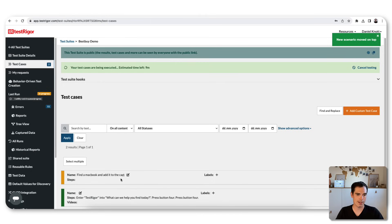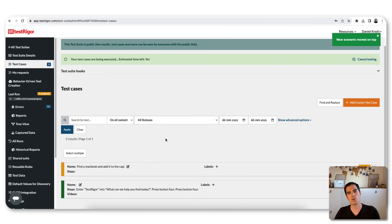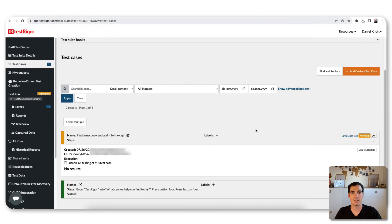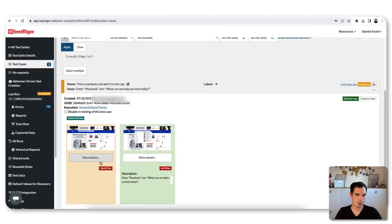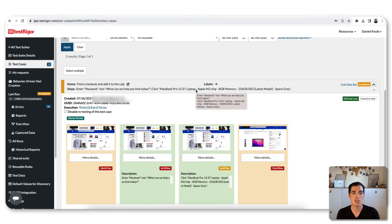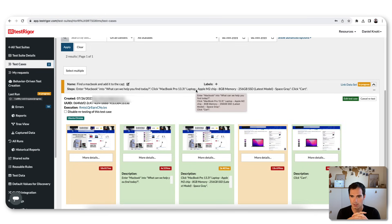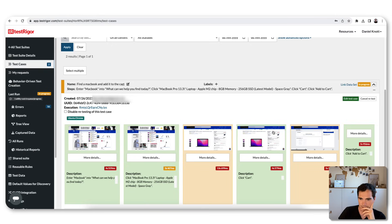Hitting that button, TestRega adds a new test case called 'Find a MacBook and add it to the cart' — exactly as I defined it. It takes a few seconds for the system to boot in the background — Ubuntu, Chrome, everything needs to start. Opening that test case, we can live-follow TestRega doing its magic. The first step: Best Buy is opened, then it enters 'MacBook' into the search field, and then on the product detail page it clicks 'Add to Cart.'